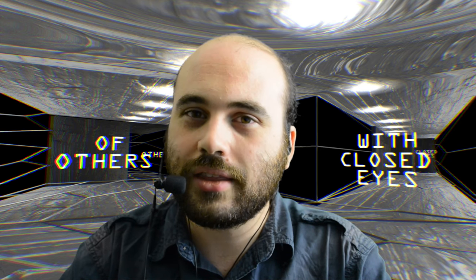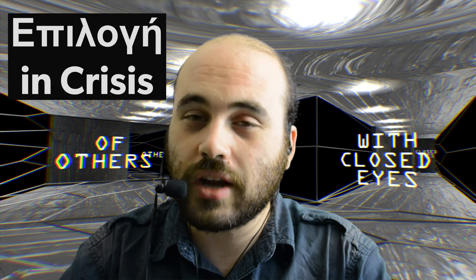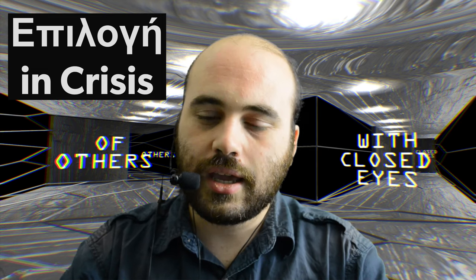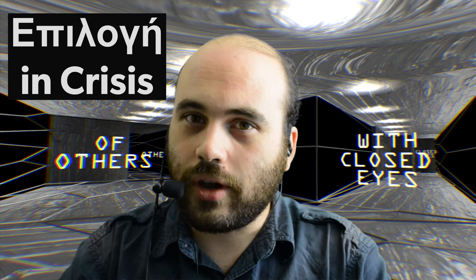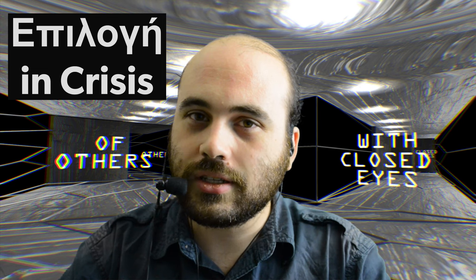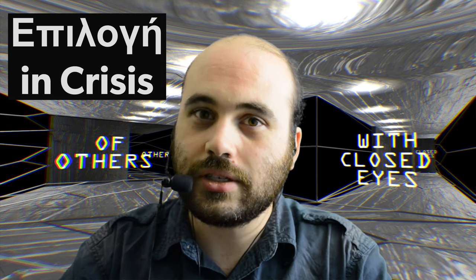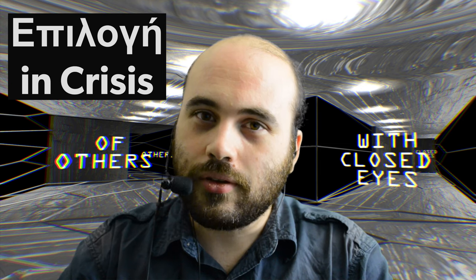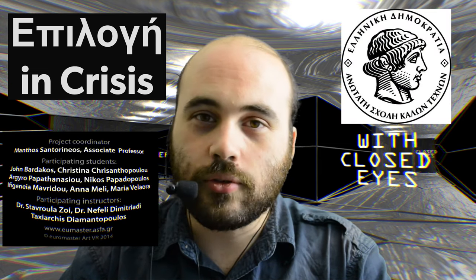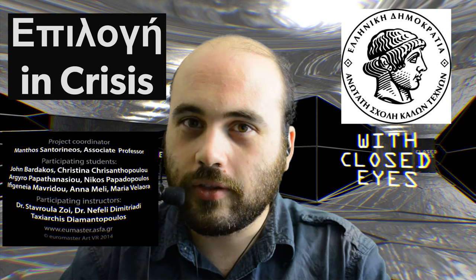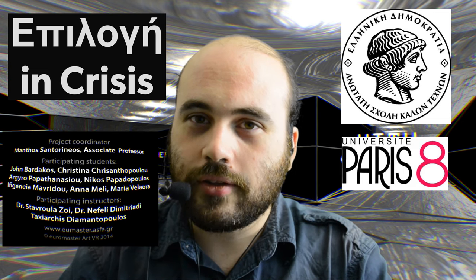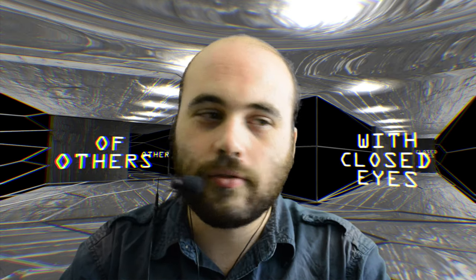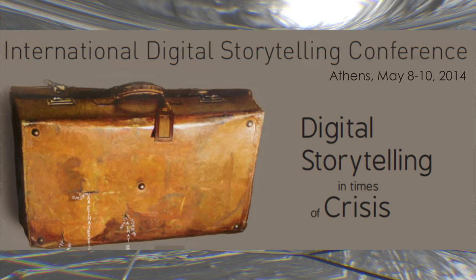Today we have a short demo by the name of Epilogie in Crisis. Epilogie is a Greek word that means choice, and we're going to be making choices in the context of a crisis in this game, which is where it gets its name. This game was produced by a team at the Athens School of Fine Arts in Athens, Greece, I believe in collaboration with Paris 8th University. They produced this for the International Conference Digital Storytelling in Times of Crisis, which was held back in early May in Athens.